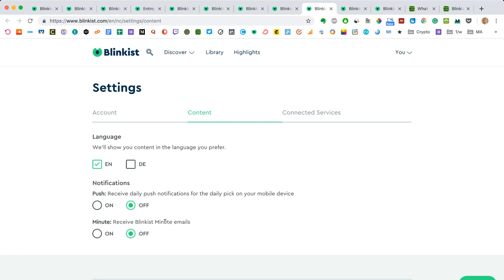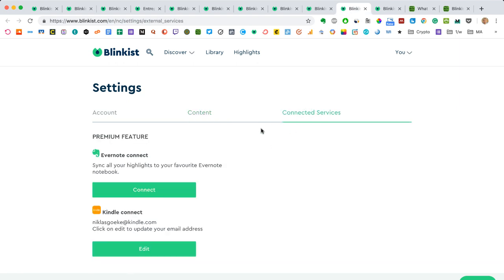You can also receive notifications. They have the Blinkist Minute, which is a cool daily email with one set of Blinks, which is the free set I believe, that they send to you. And then you can just start reading that set of Blinks right away. It's sort of a daily email reminder to actually use the app and read something, which is kind of useful. But you can toggle that on and off as you wish. And then you also have the connected services. And this is really cool, both are really cool premium features actually.